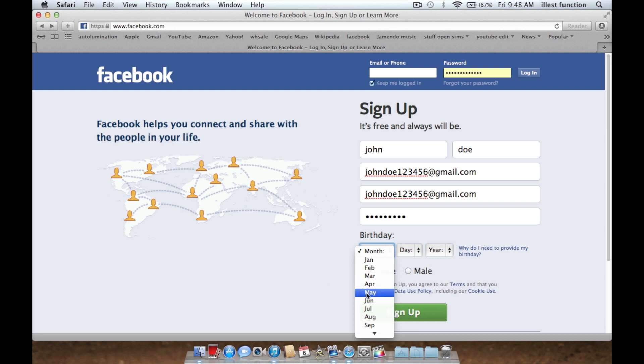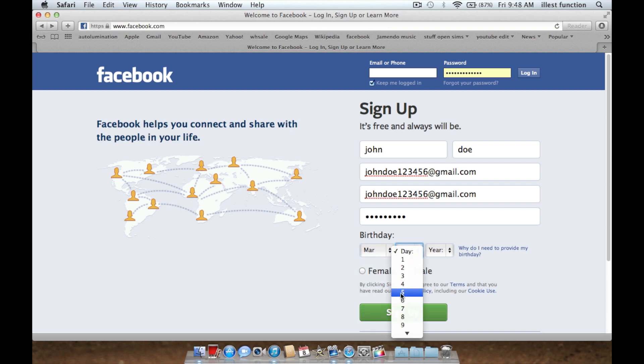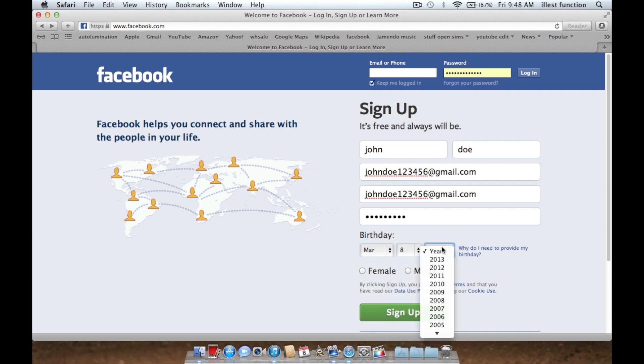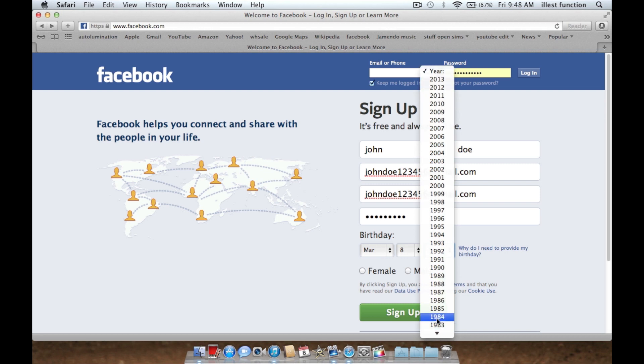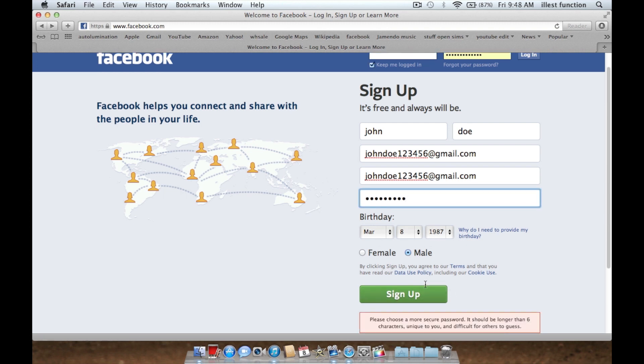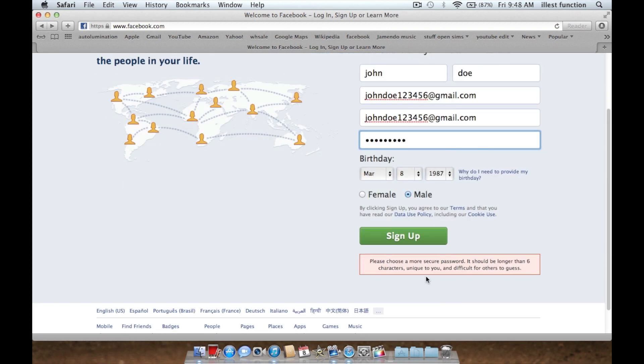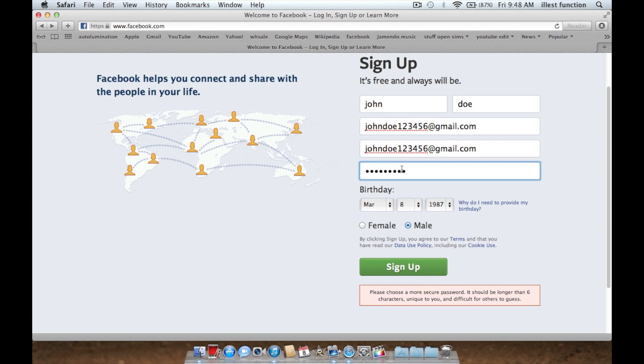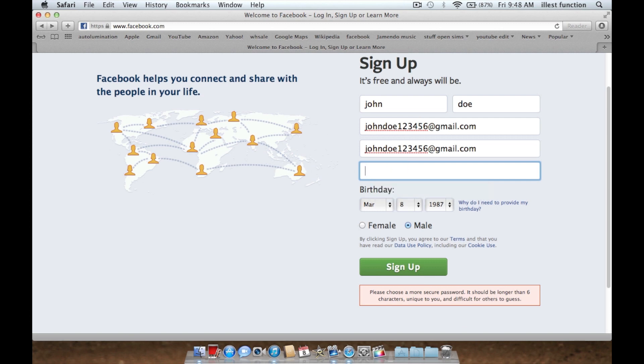So you've got to set your birthday. I'm going to put today's date and the year I was born. Then you click your gender and you sign up. Alright, my password is a little too non-secure, so I'm going to make a better one.